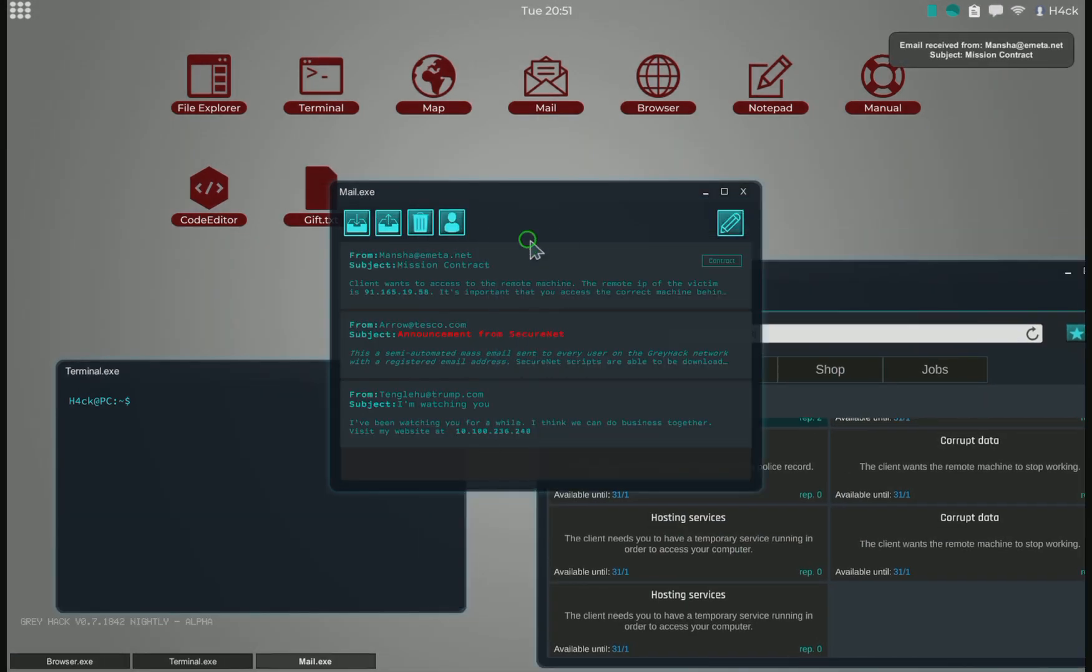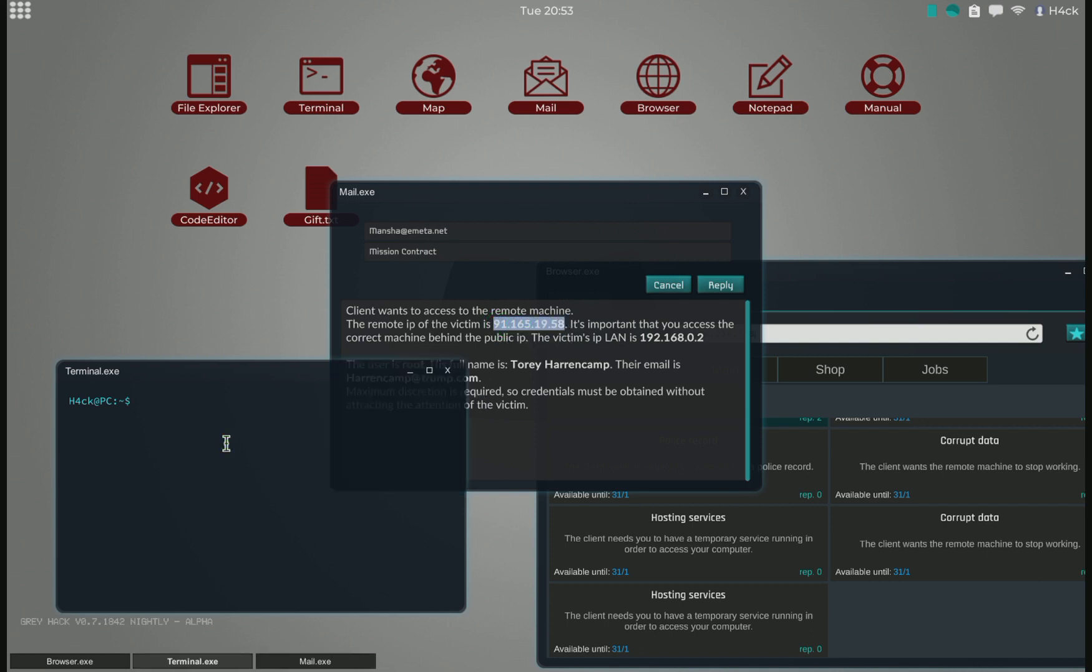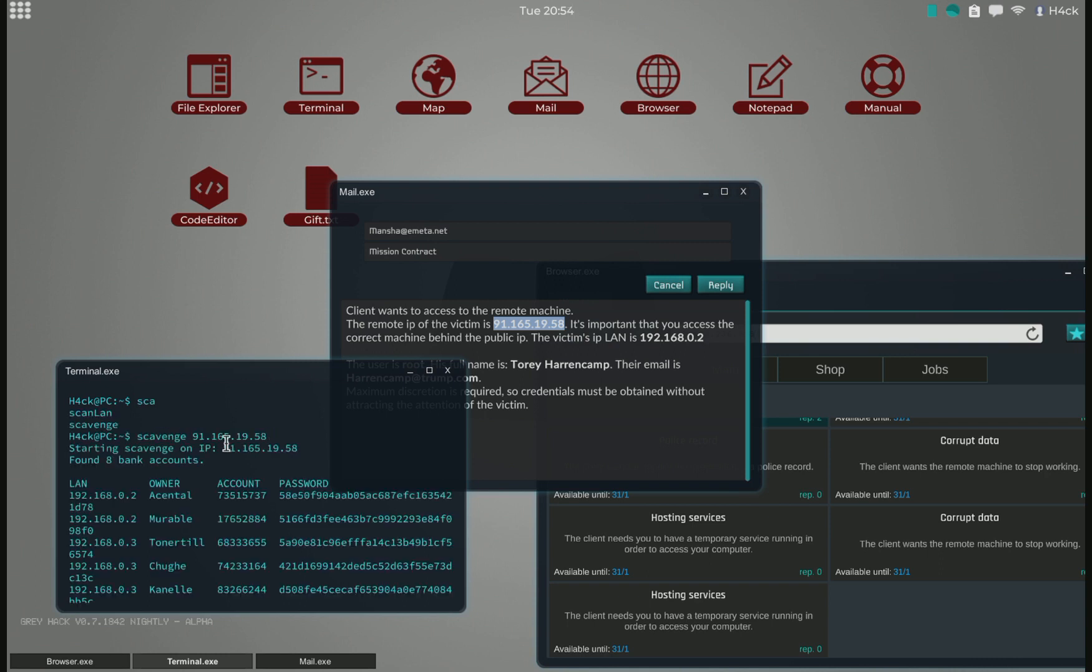And we can of course try to do the mission. But since we're just interested in grabbing some quick money now, we will use this scavenge command on the IP.